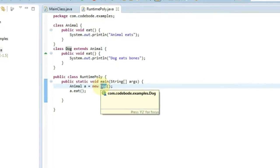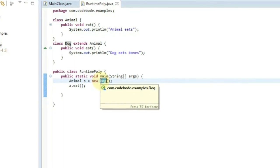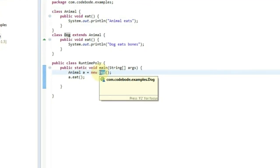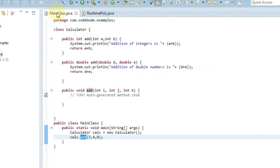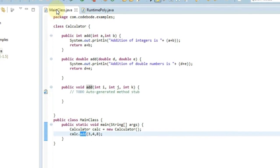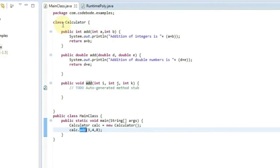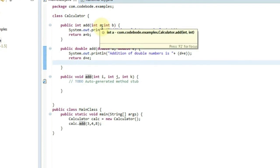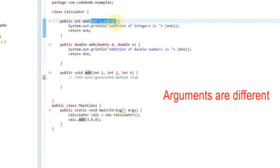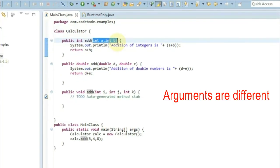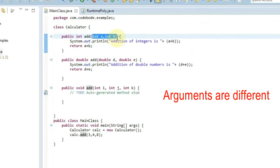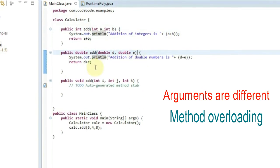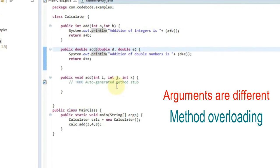I hope you understood both compile time and runtime polymorphism. Let's revise to understand the difference. Polymorphism is the concept of behaving differently in different situations, and there are two types: compile time and runtime. In compile time, we have the same method executing different behaviors, but the arguments must always vary — the type or number of arguments must be different for the same method name. Since we are overloading the method with different arguments, it is also known as method overloading.